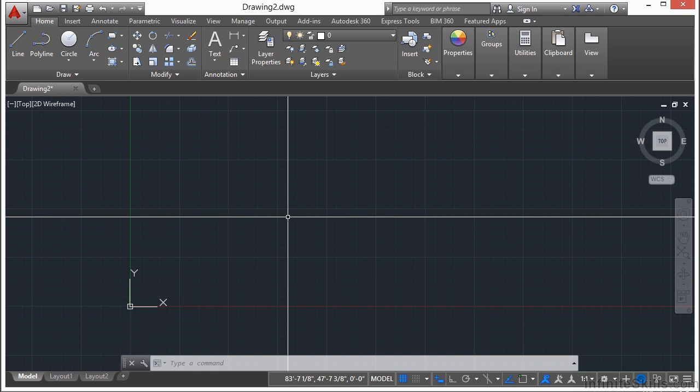Most of the time though, you're going to use P-line or pline. That's the most commonly used command to create a polyline with. And we'll talk about some of the other options in later sections.